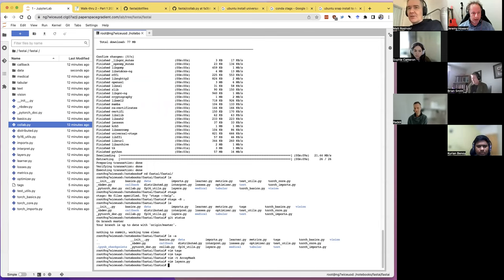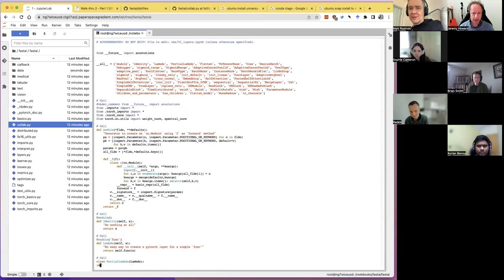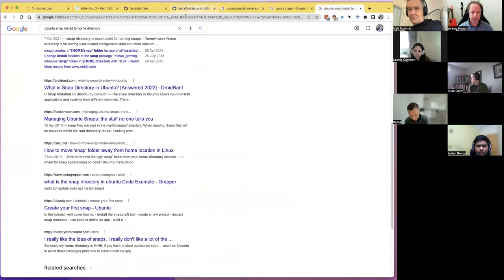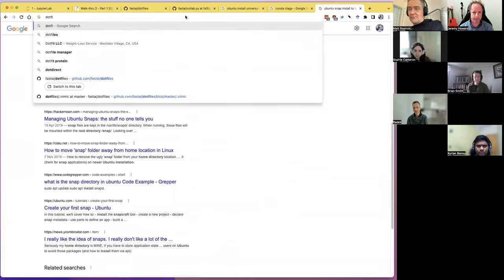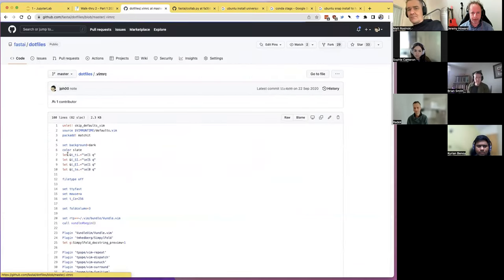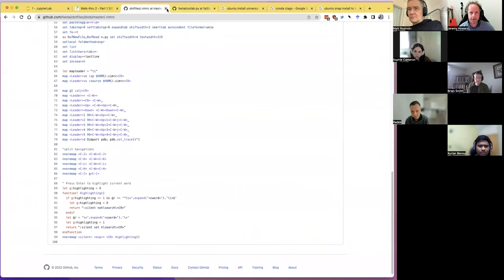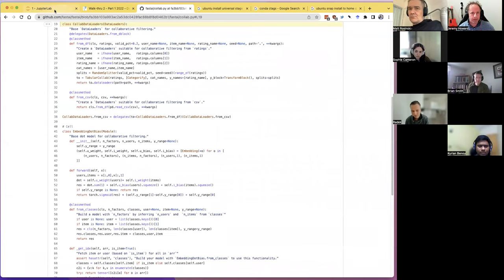On the split window question: on Mac, Control-W works fine because Control and Command are different. On Windows, if you use my dotfiles you can hit backslash-up and backslash-down to go up and down a split, since Control-W would be sent to the browser rather than Vim.